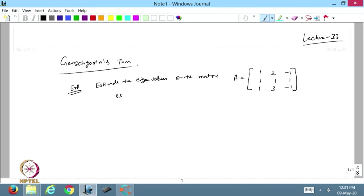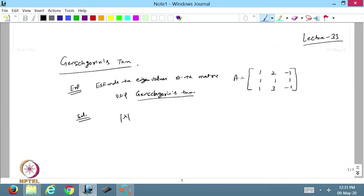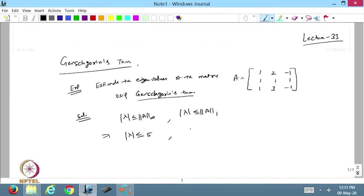I can do this using the Gershgorin theorem. I can write that my lambda will be less than or equal to the infinity norm, meaning the row sum maximum. So 2+3+4 gives 5 (row sums), and the column sum maximum is 3, 6, 3 — so it is 6. This is my first bounds on the eigenvalues.